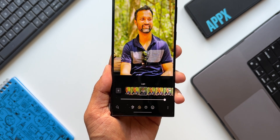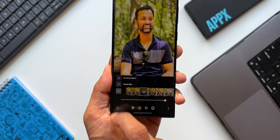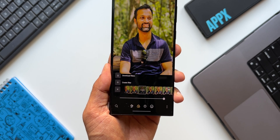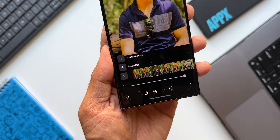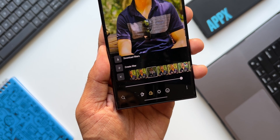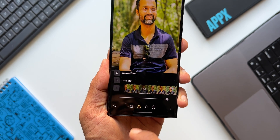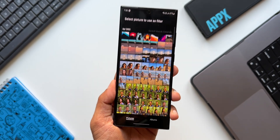When you tap on this plus icon, we've got two options: one is 'Download Filters' and then we have 'Create Your Own Filter.' First, let me tap on Create Filter.